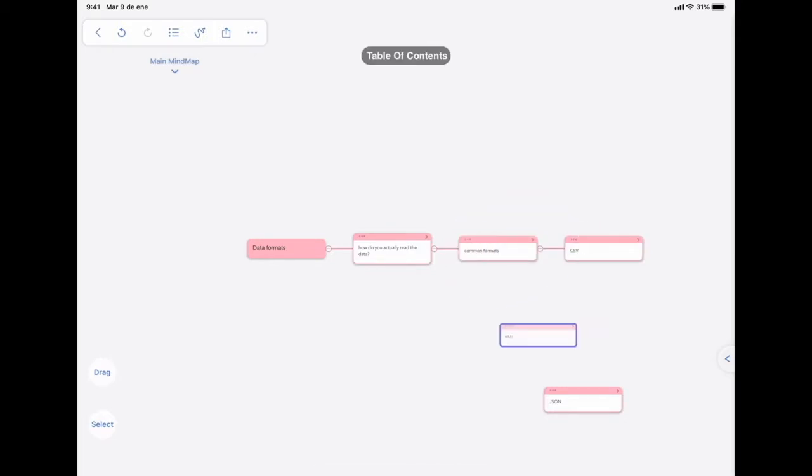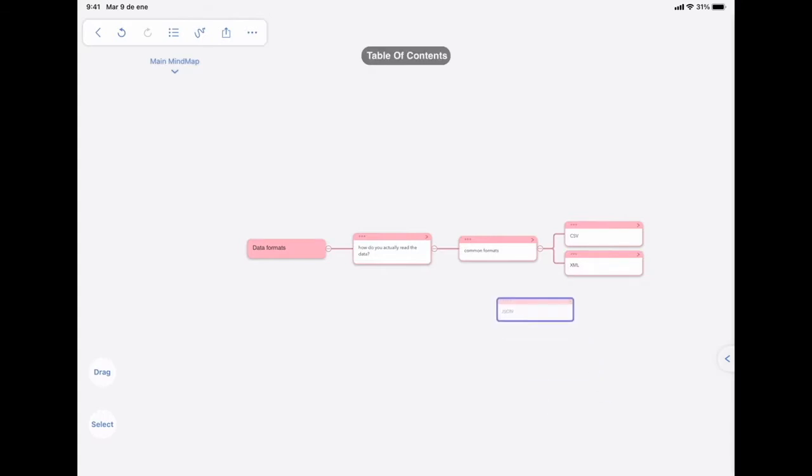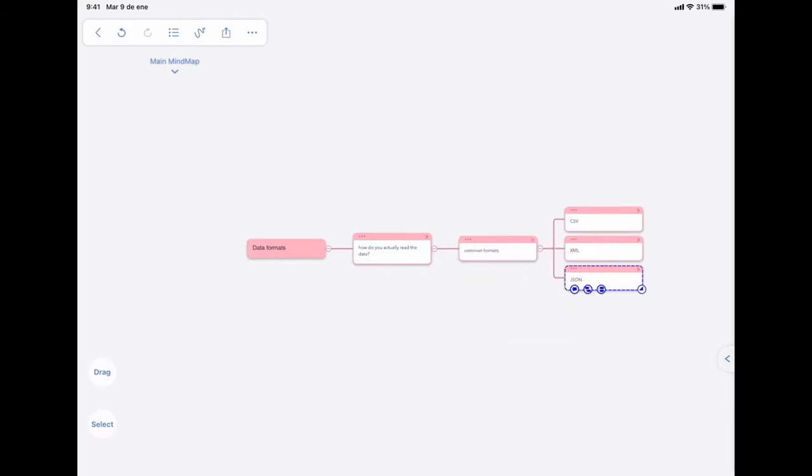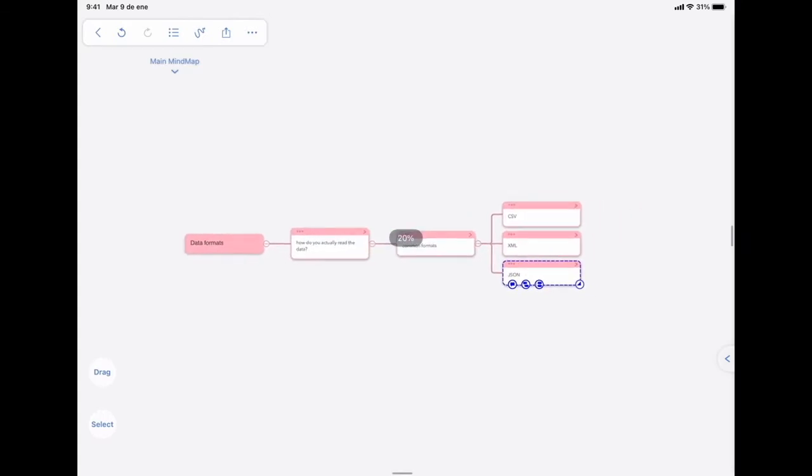It's up to you how you want to make your mind map. But in this case, how I see the information is that these three formats are in the same category, so they are all children of the box that says common formats.